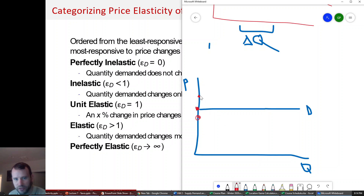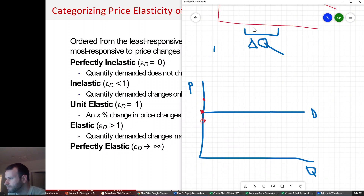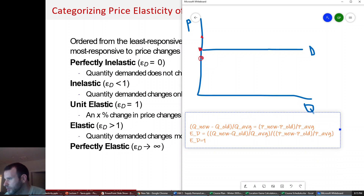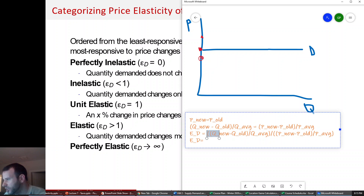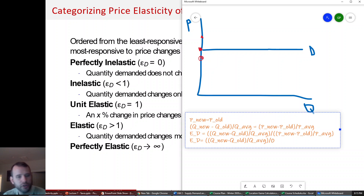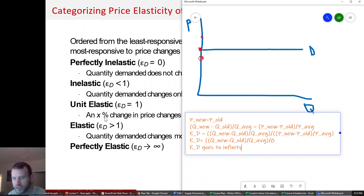If you change the price to something above equilibrium, quantity demanded shifts all the way to zero. On a perfectly elastic demand curve, you're essentially consigned to one price — P new always equals P old. If P new equals P old, then the elasticity of demand goes to infinity. That's what it means to be perfectly elastic: you have a horizontal demand curve.